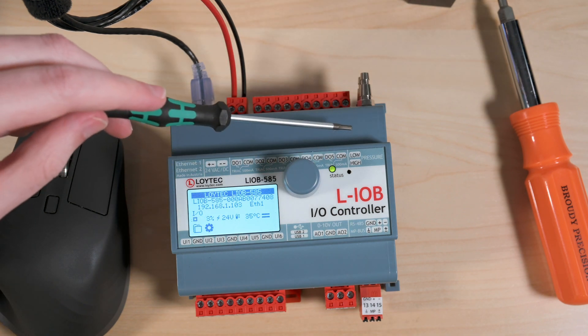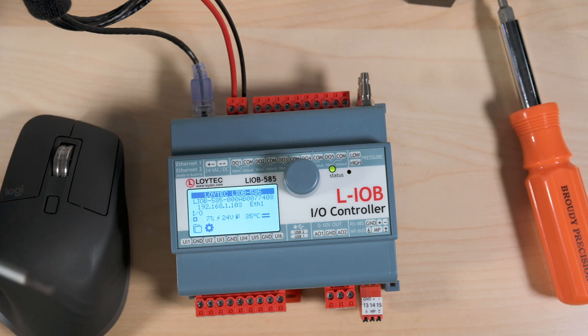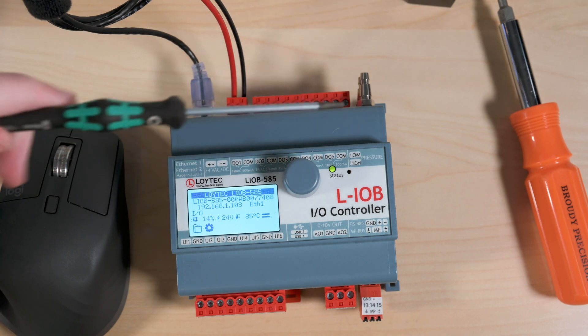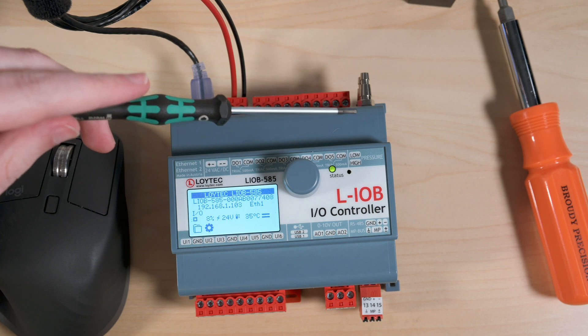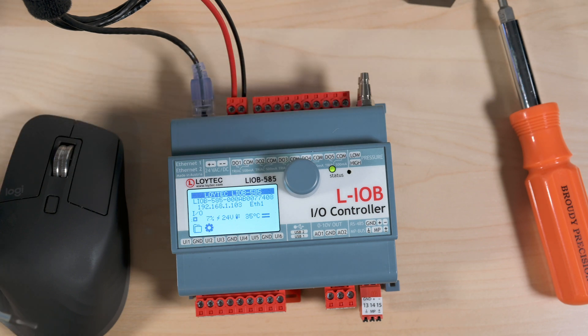We've got our pressure taps, which are definitely useful in a terminal unit control situation. And these will work from 0 to 2 inches of water column.